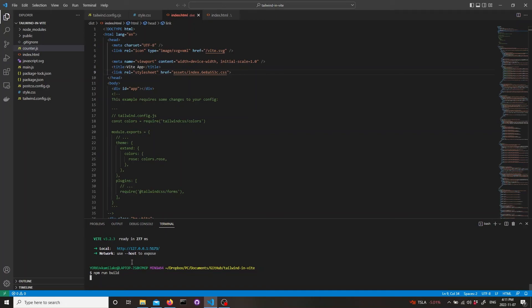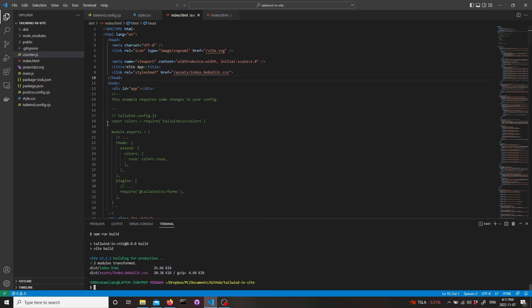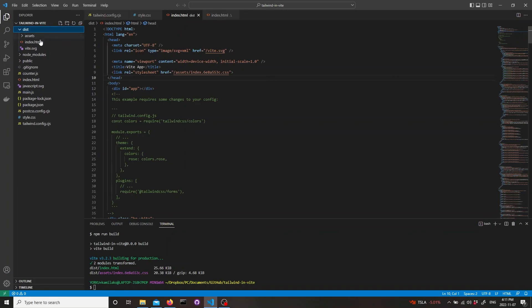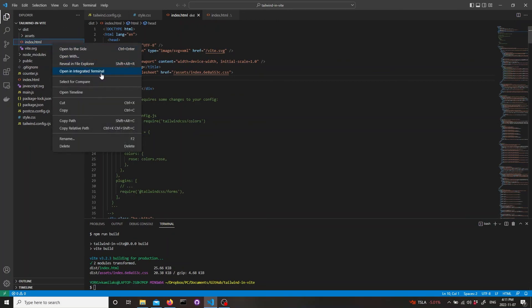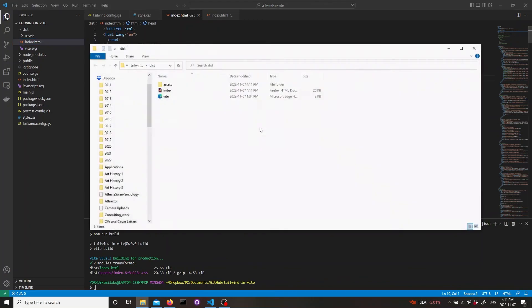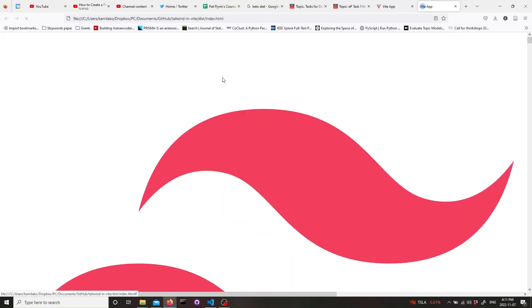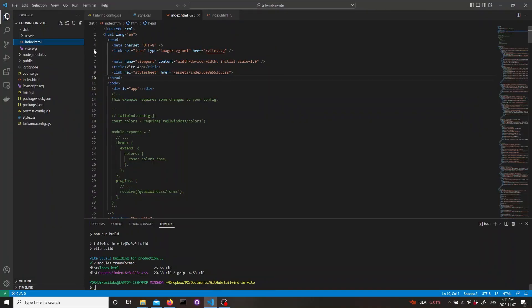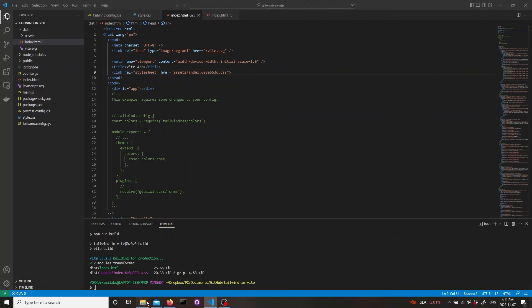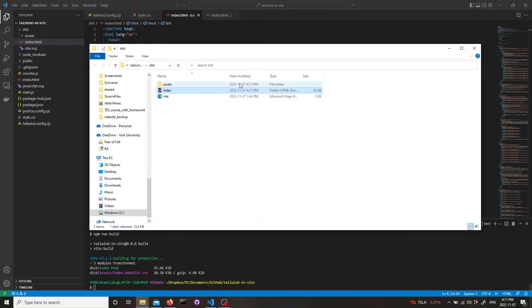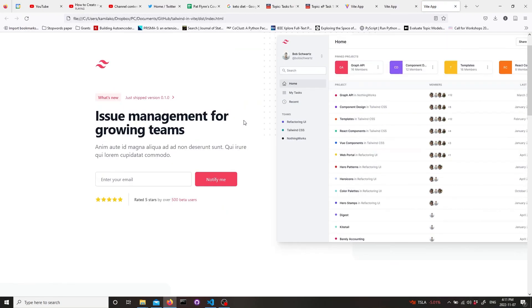This will create a new folder called dist with all the static assets and the HTML file. This will be your website in static. Let's open in file explorer and open this file. We see that Tailwind is not working but it's easily fixable. Just delete this forward slash in the links. Now if you check it again, it's working.